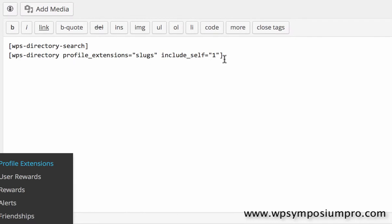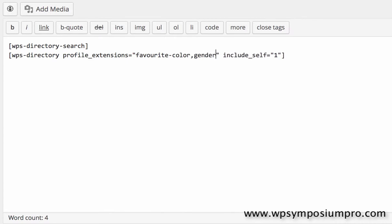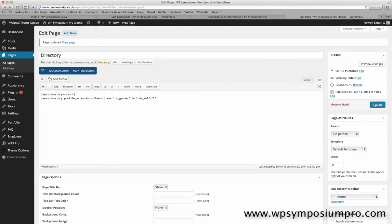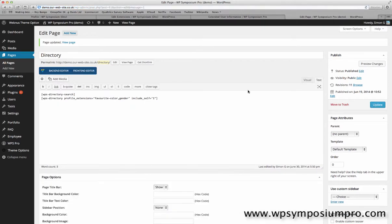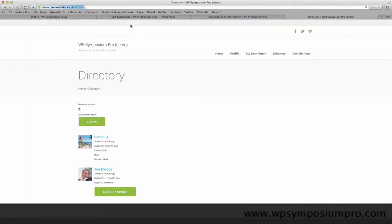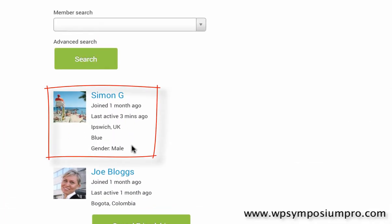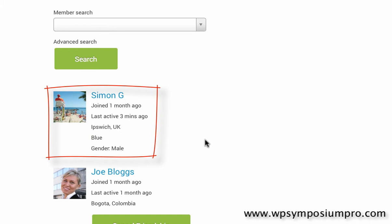So I'm going to go back to editing my directory page and in place of the word slugs I'm going to paste Favourite-Color, add a comma and then gender as the two profile extensions that I want to show. Update the page and flip back across to look at my directory. And now you can see that underneath Simon G I have blue and gender male.